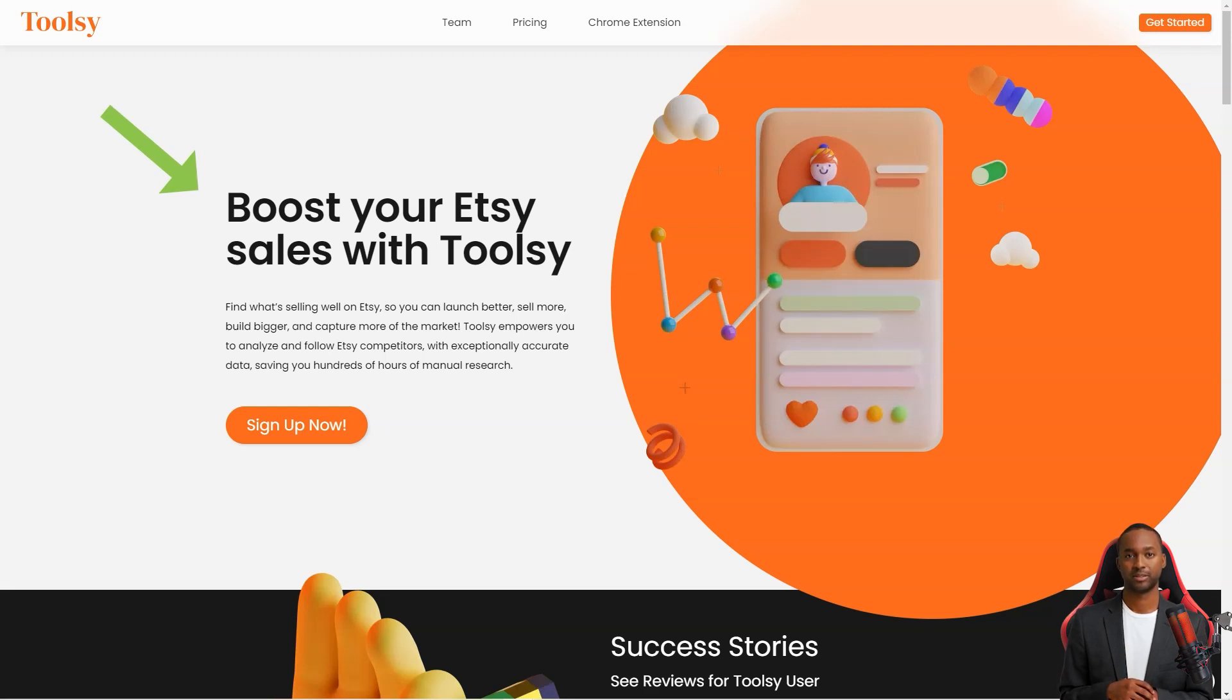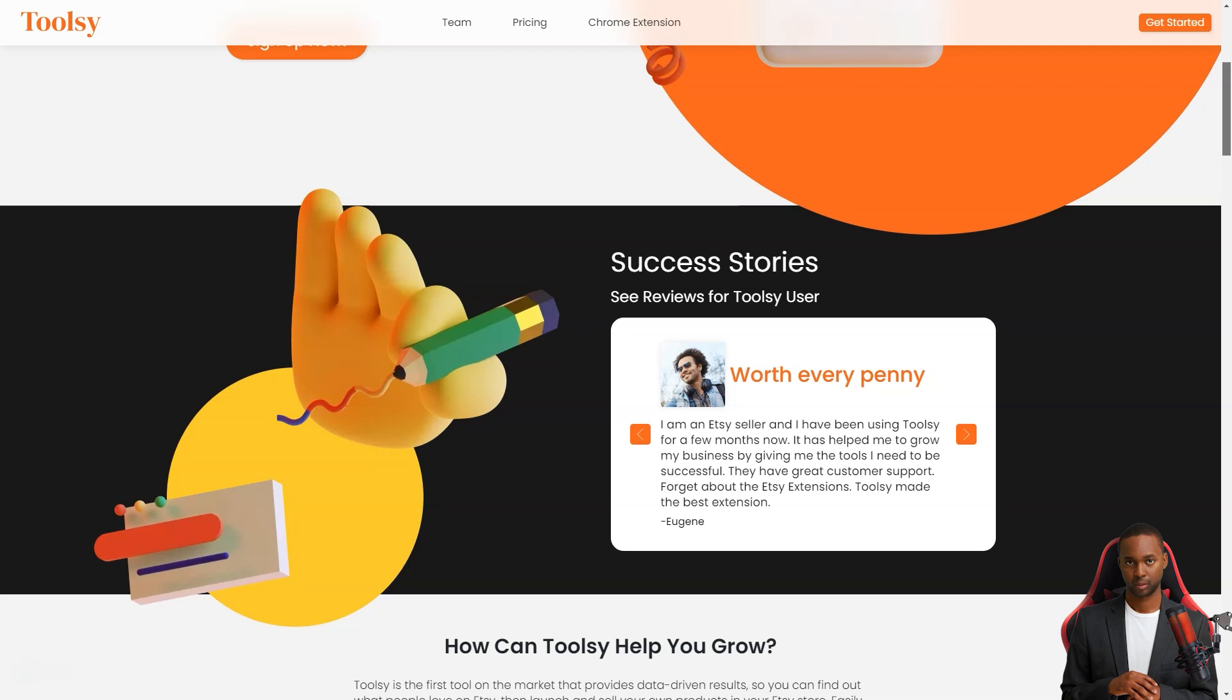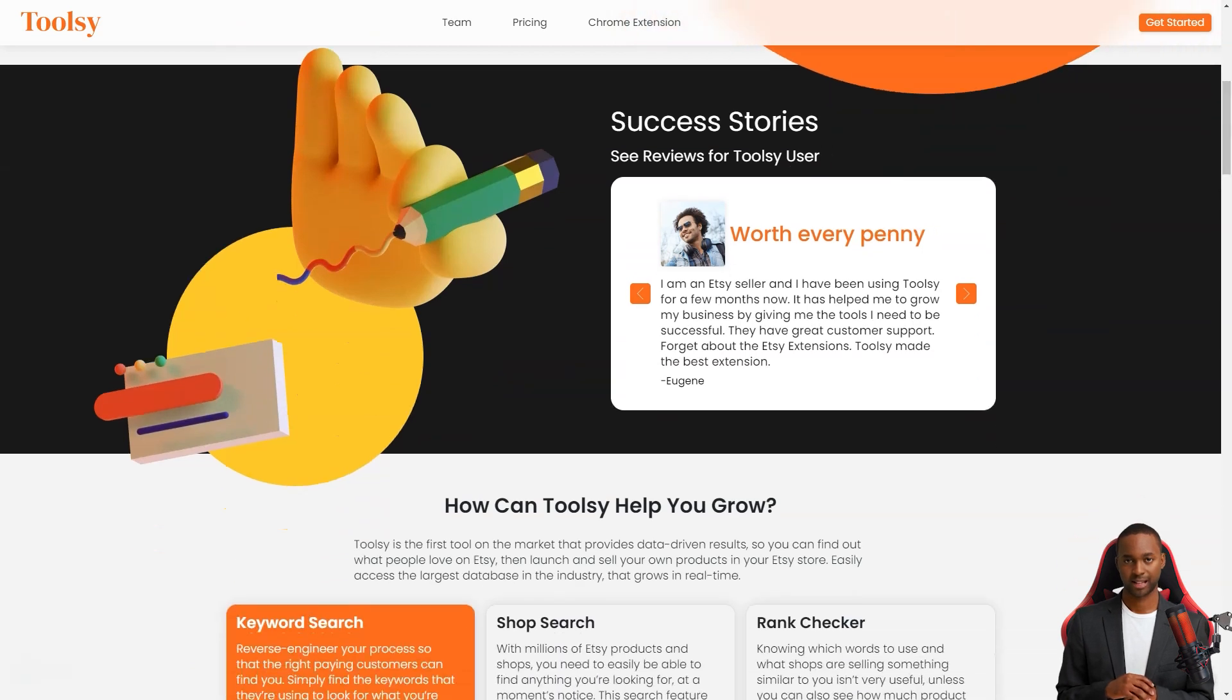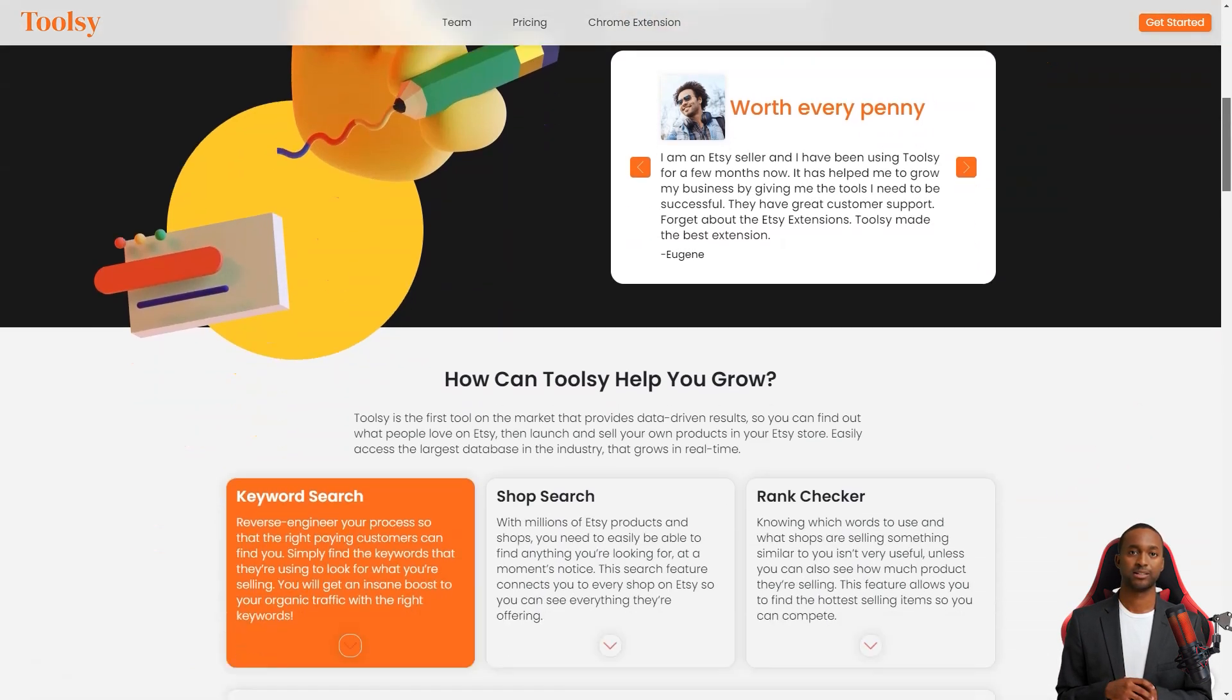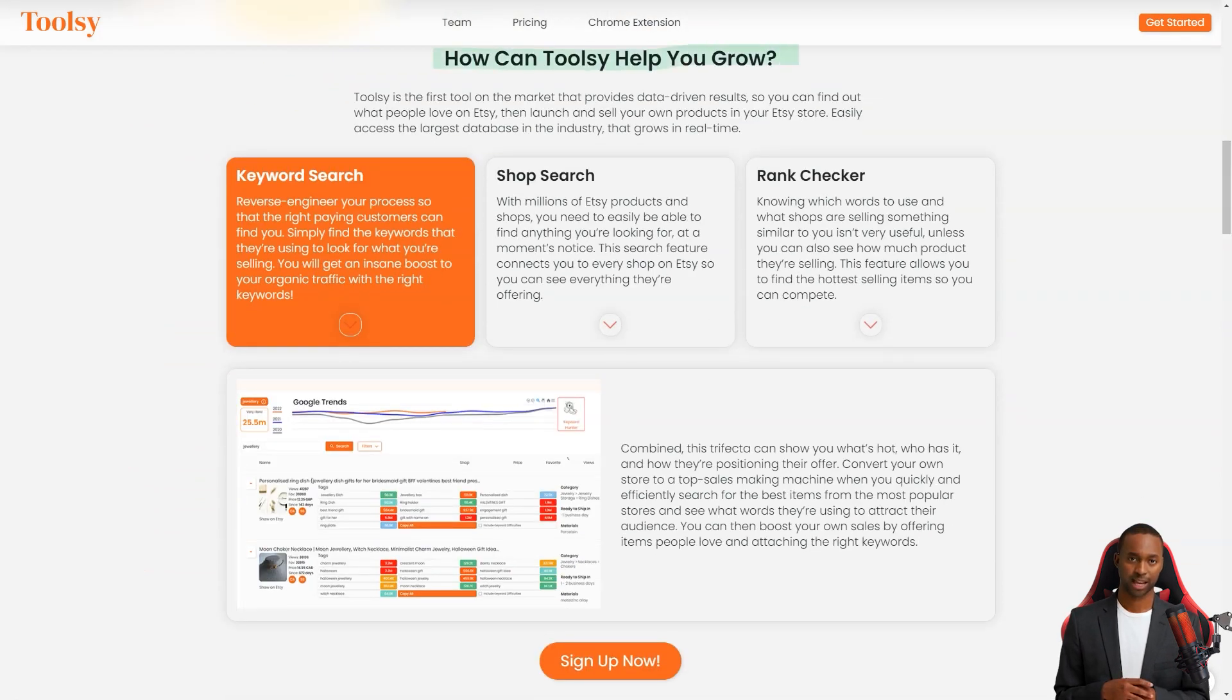Toolsy gives you the power to analyze and track your competitors with incredibly accurate data so you can find out what people love on Etsy and replicate it in your store. And the best part is that it's super easy to use. It takes just a few minutes to download and connect to your Etsy store and you're ready to go.